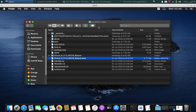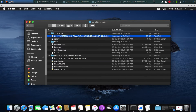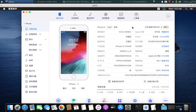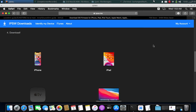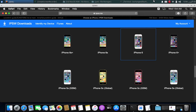Next, you will need the IPSW for the firmware you want to downgrade to. I want to downgrade this iPhone 6 to iOS 11.3, and you will need the latest saved blob file. The blob can be of any version — it just needs to be the latest one you have saved. You can see that this iPhone 6 is currently on 12.5.5.